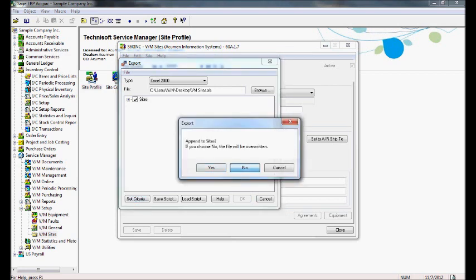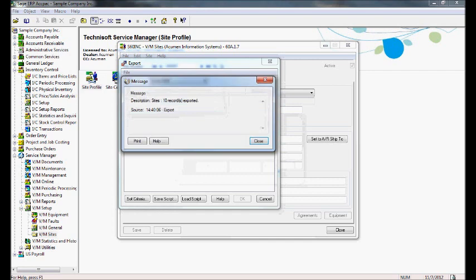I'm going to say I already have a file out there that I'm just using again, so I'm going to say no and just go ahead and overwrite the file. I could append to that file if I want to. And I will get a pop-up here that says how many sites have been exported, which I can go ahead and just close.